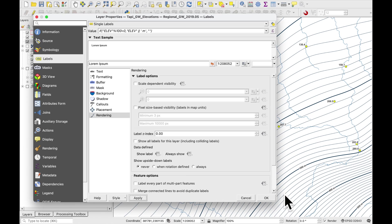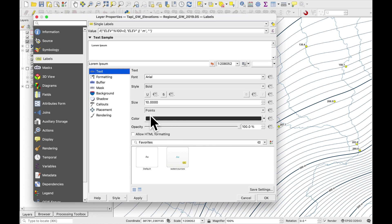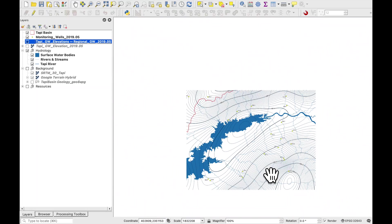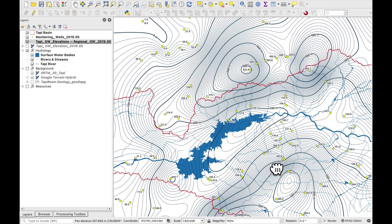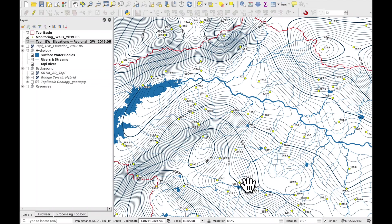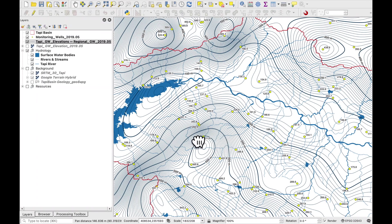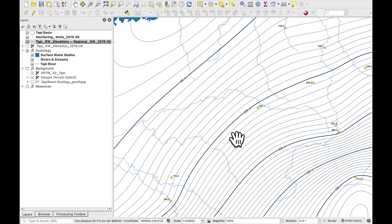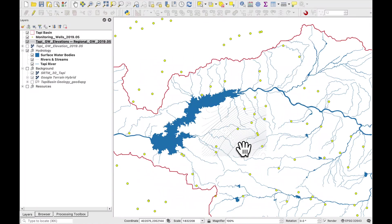And for the placement let's put it on the line not above the line. Okay I think that looks pretty good. Maybe we should make it a little bit bigger. Let's try 12. Press OK.